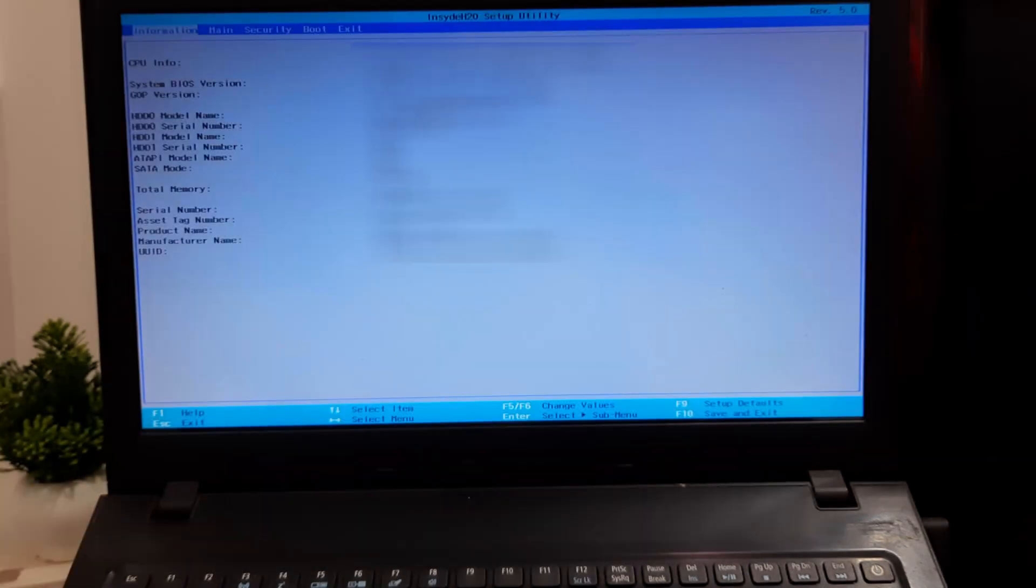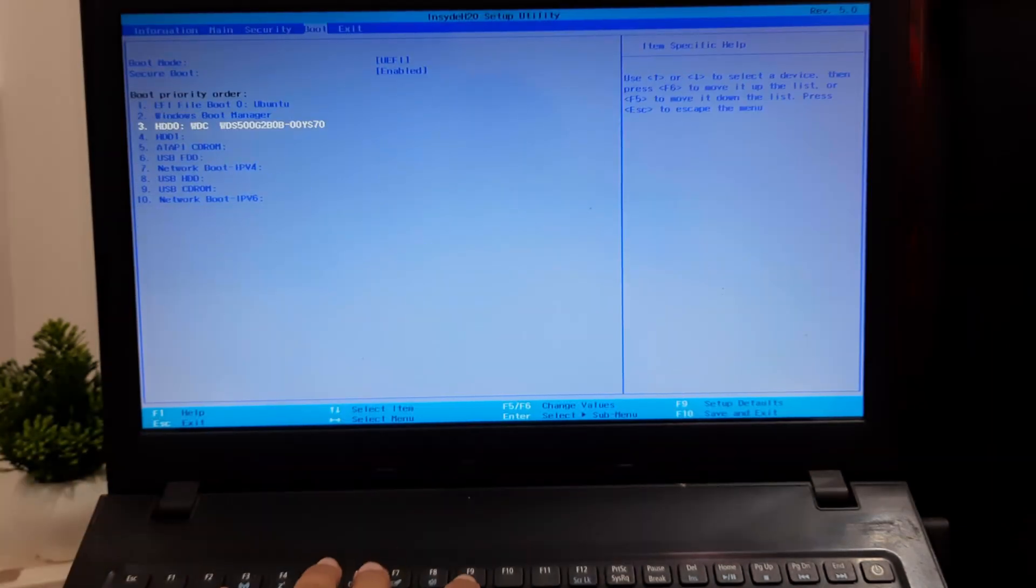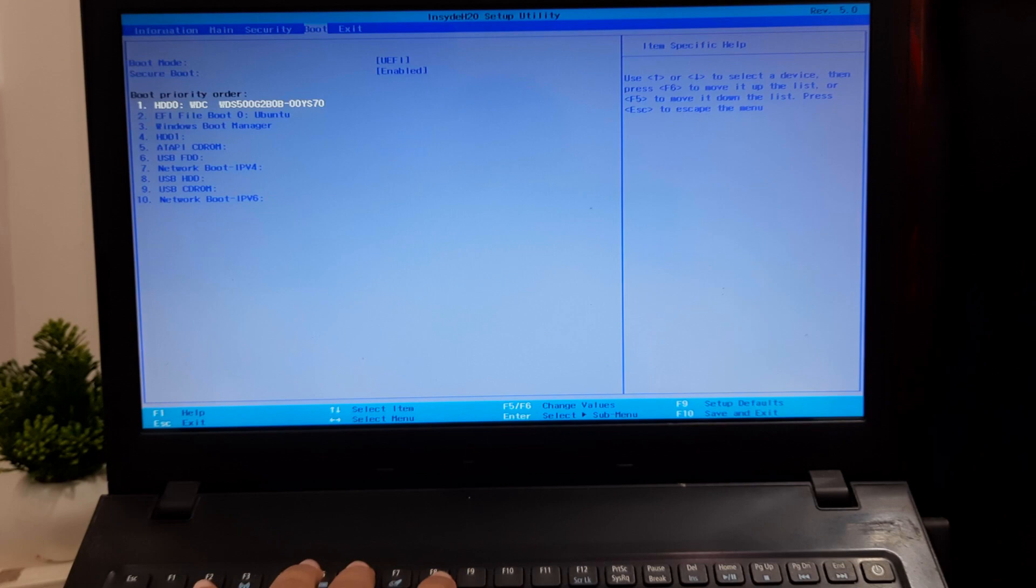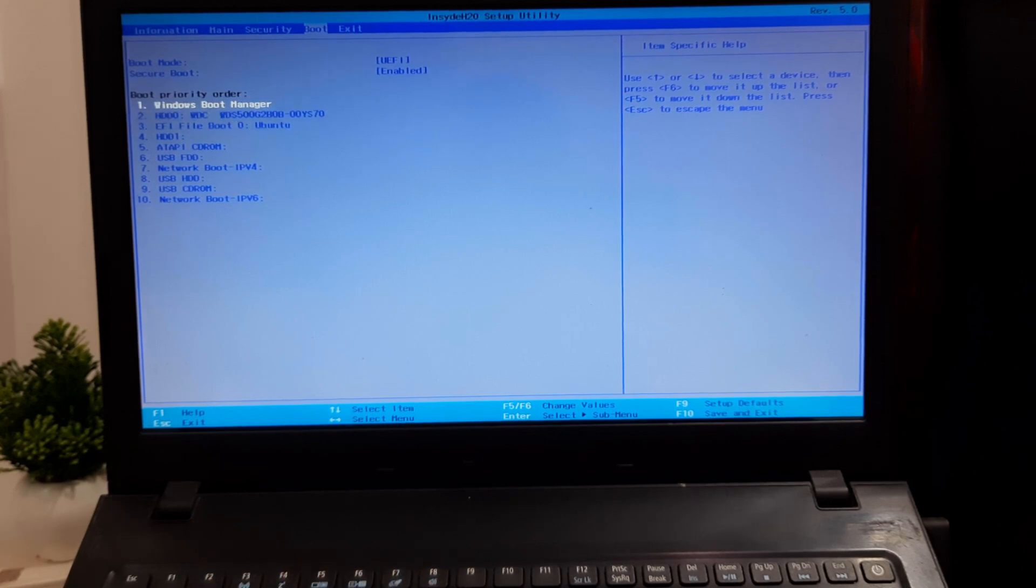Now turn on your computer. Enter the computer BIOS or UEFI settings and set the SSD as the first boot device. This ensures Windows boots from the new SSD.